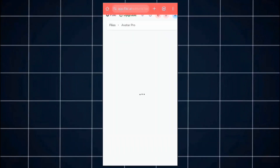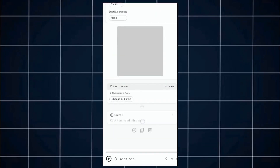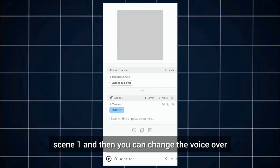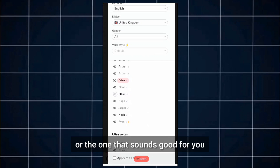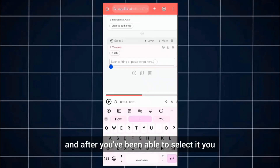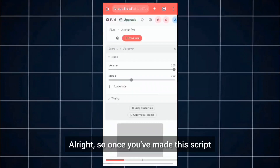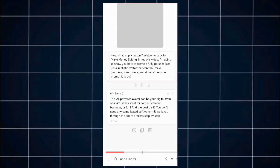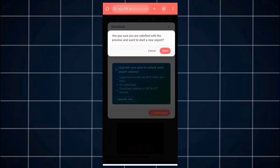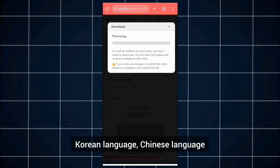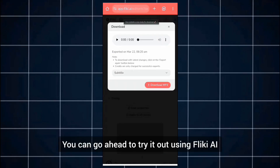Once you've done that, submit it and you'll come to Scene 1. Here you can change the voice you want to use — just select any voice of your choice that sounds good to you. After selecting, paste your script. Once you've pasted the script, go ahead to download it — very easy to use. You can also use other languages: Korean, Chinese, Indian, any language of your choice. Go ahead and try it out using Flicky AI.